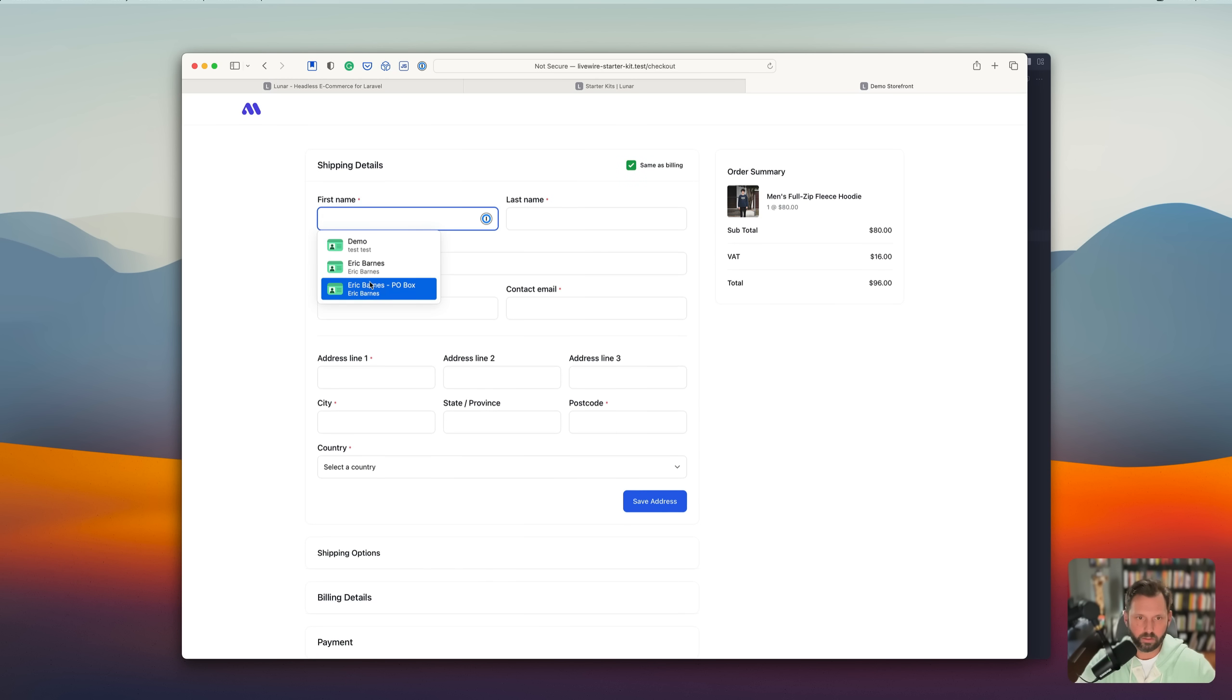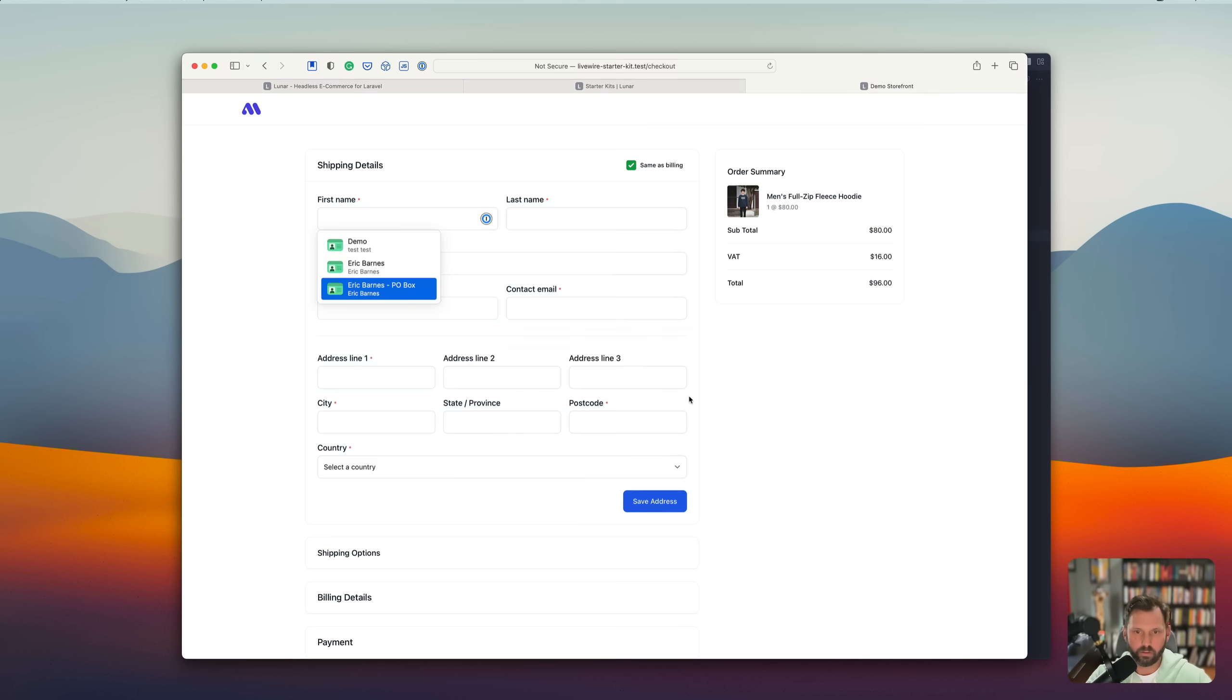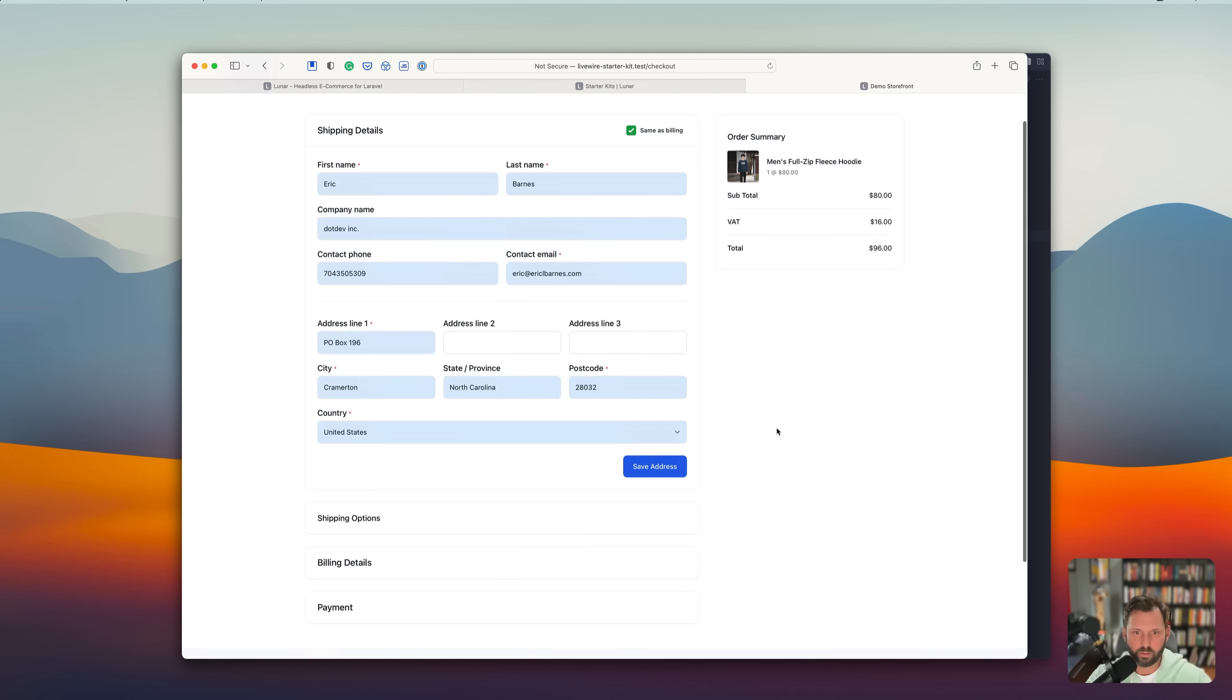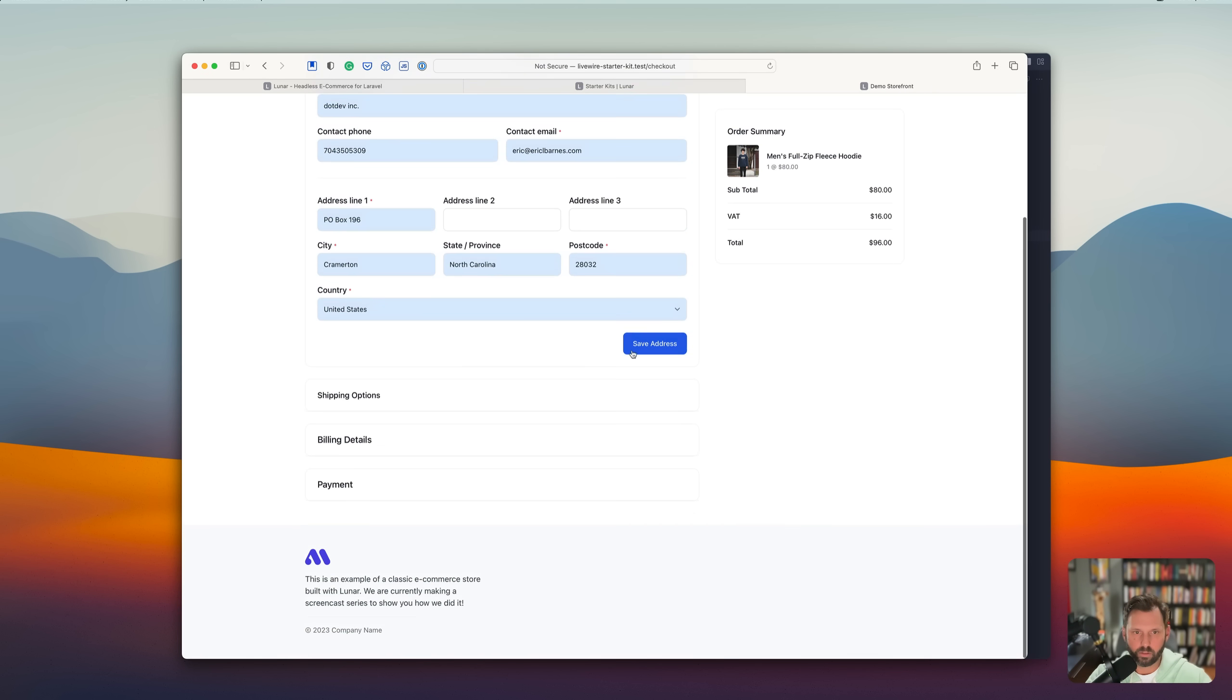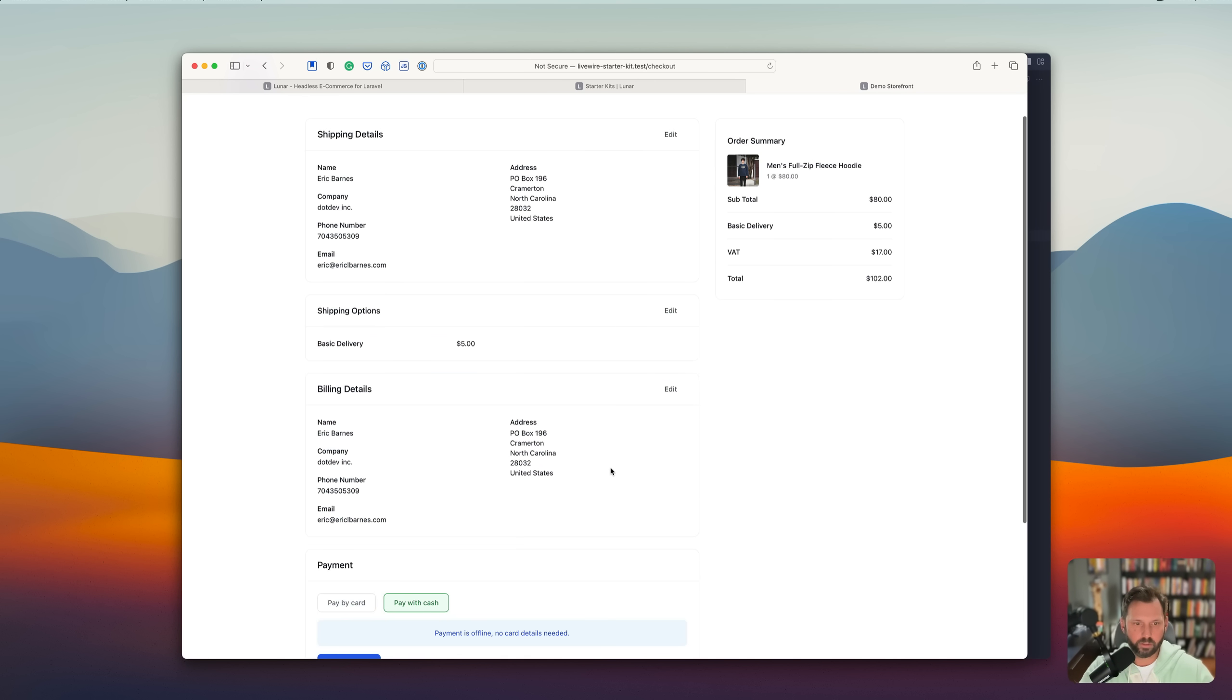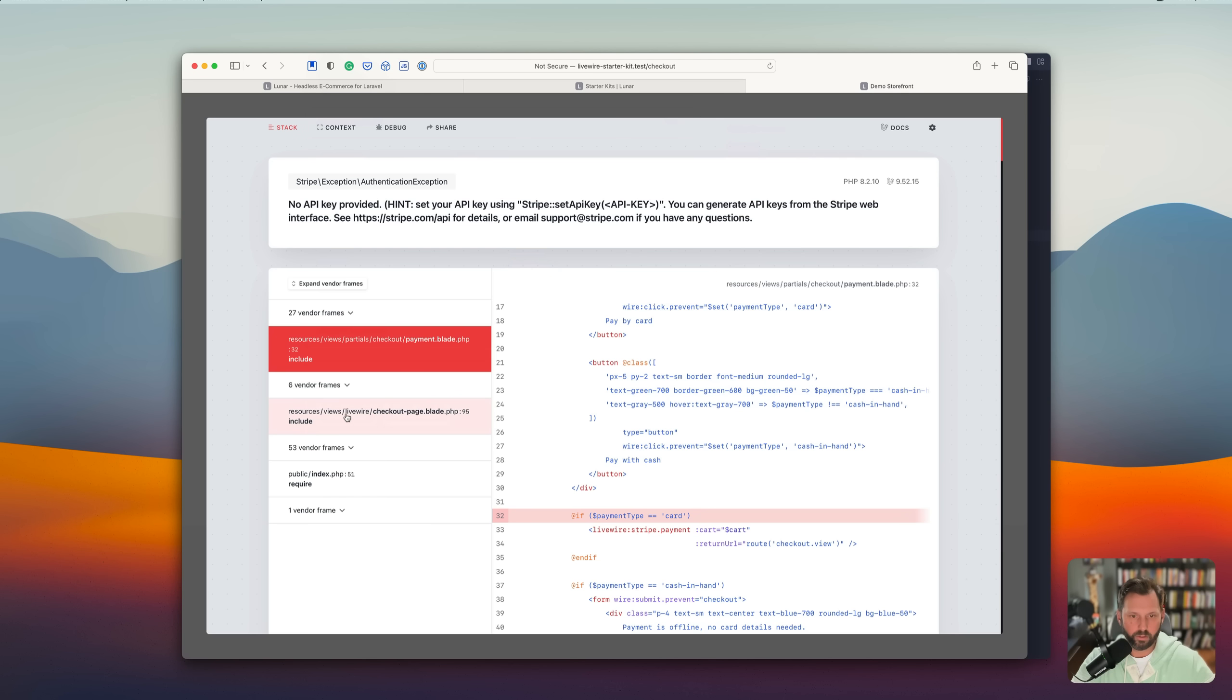Actually. Boom. Save address. We want basic delivery. And we're going to pay by card. Oh, no. Oh, okay.